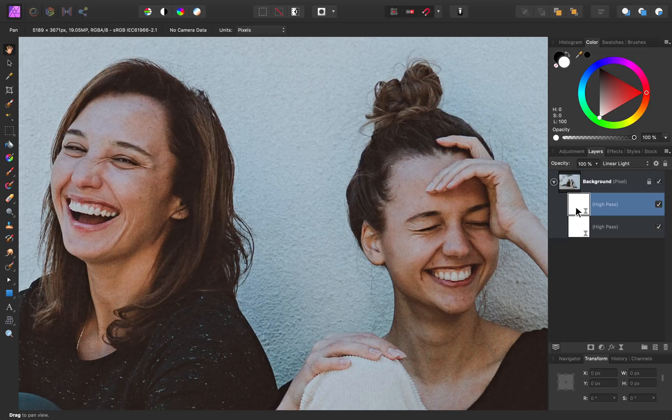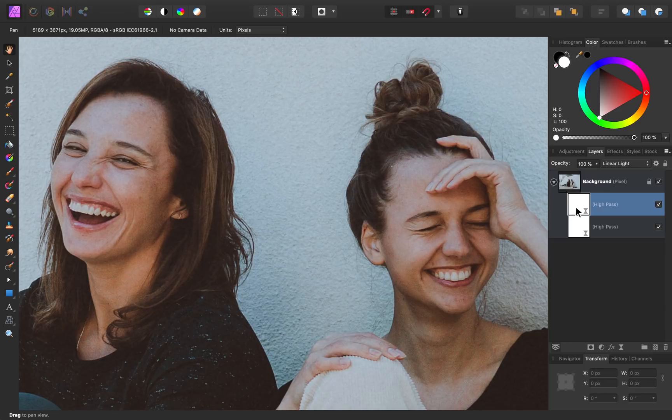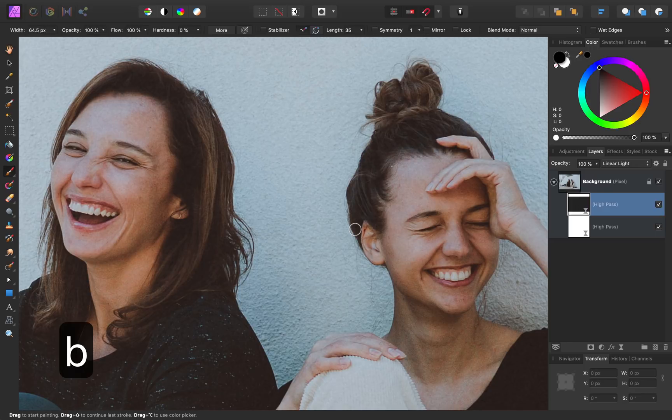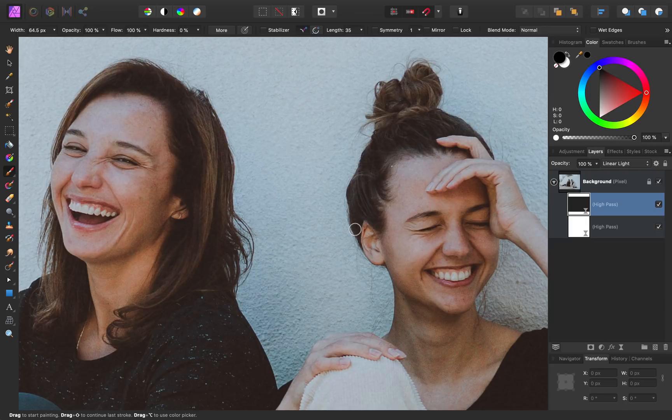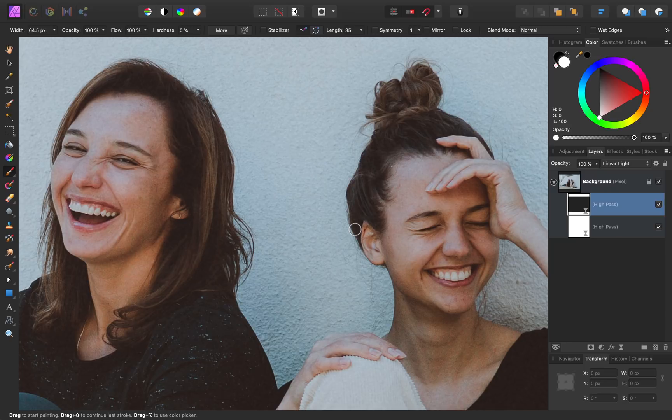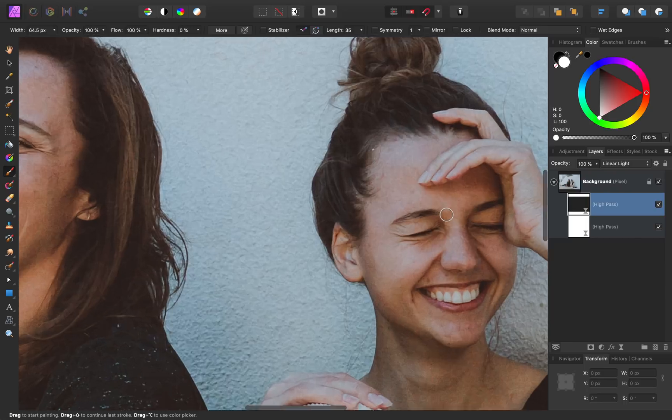I'll press command or control I to invert this layer. And with the layer being applied to nothing, I'll press B for my paint brush, and then I'll paint in white. I'll press X to switch my colors. And then I can paint in white over certain areas to sharpen them up.